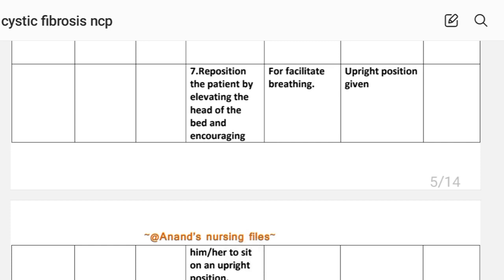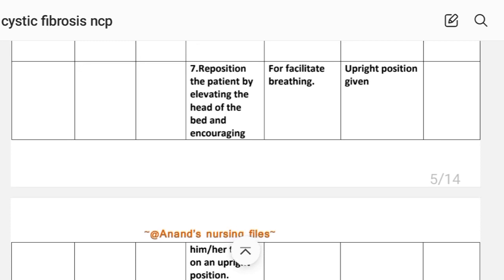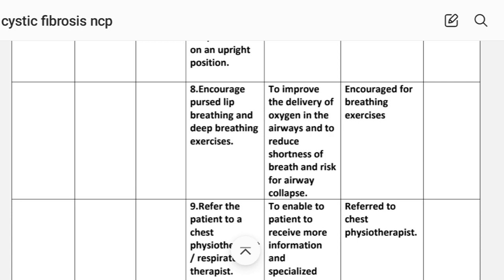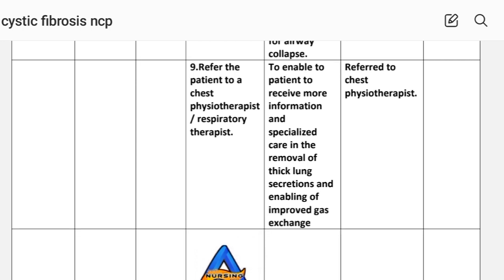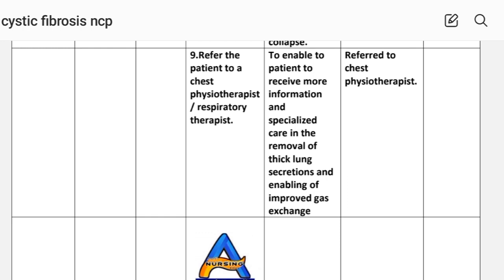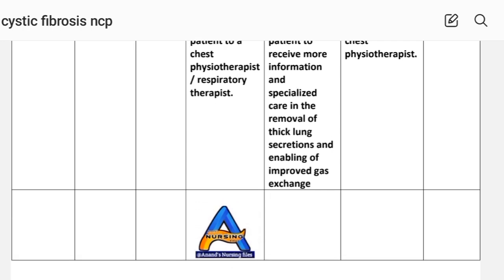Number seven: reposition the patient by elevating the head of the bed and encouraging an upright position. Rationale: to facilitate breathing. Implementation: upright position given. Number eight: encourage pursed lip breathing and deep breathing exercises to improve delivery of oxygen to the airway and to reduce shortness of breath and risk for airway collapse. Implementation: breathing exercises encouraged. Number nine: refer the patient to the chest physiotherapist and respiratory therapist to enable the patient to receive more information and specialized care in the removal of thick lung secretions and enabling improved gas exchange. Implementation: referred to chest physiotherapist.